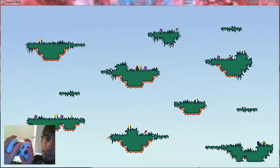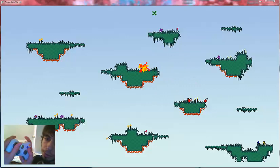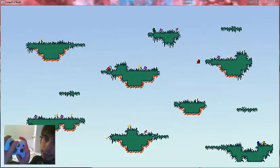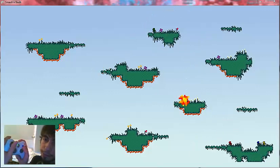If you want to throw it a short distance, pull the right trigger down just a little bit. If you want to toss it really far, pull the right trigger all the way down.